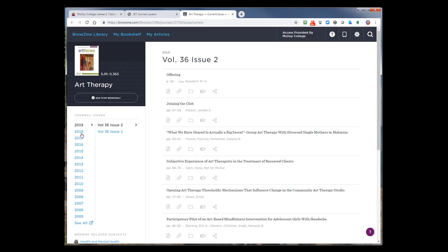BrowZine is not a tool that's intended to search by keyword. It's actually intended to browse a scholarly publication. So, what it will show you is the issue, and you can browse the table of contents.